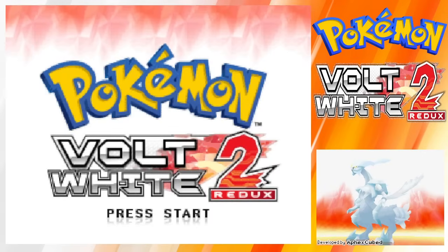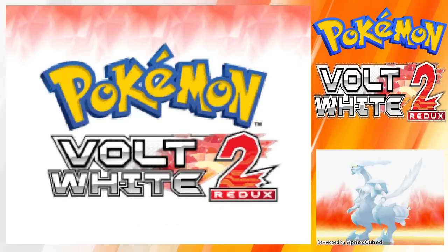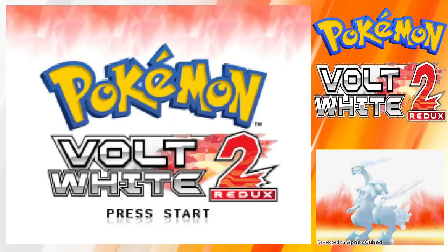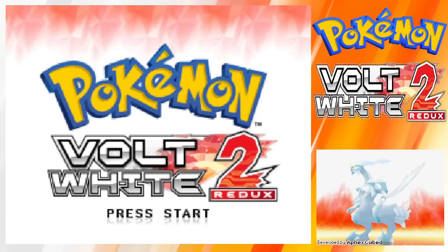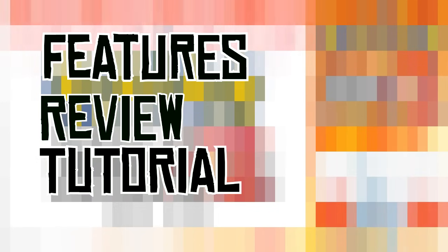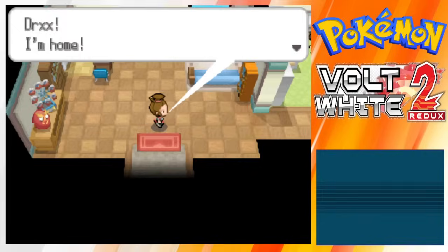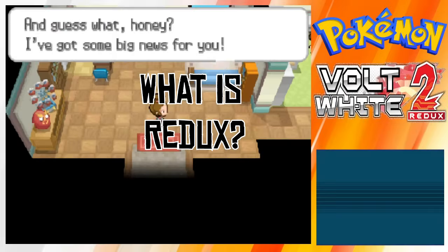Pokemon Blaze Black 2 and Volt White 2 Redux are finally released. In this video, I will be going over what new features are in store, my review as a beta tester, and a tutorial on how to download. If you want to skip to any part, I will have timestamps below. But let's start with the question of what is Redux?